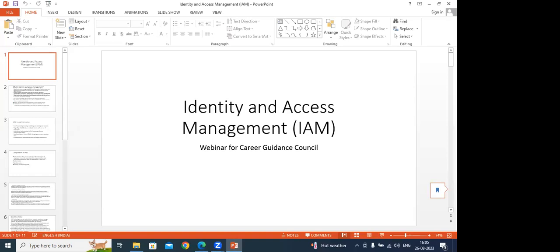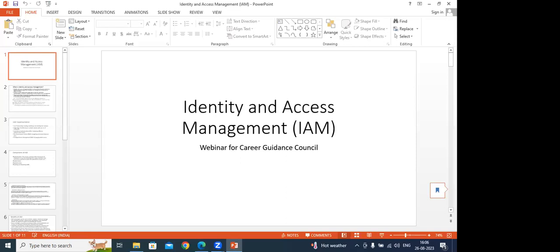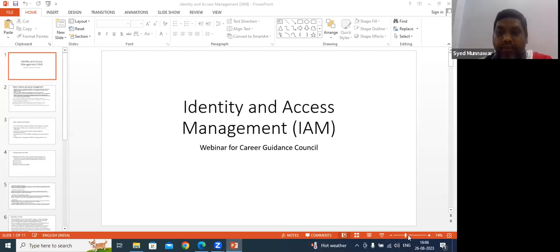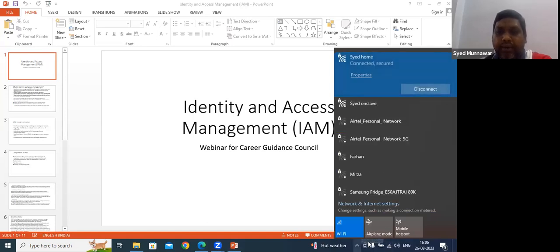A participant answered: Identity is a particular number or IP address obtained from internet providers — something related to a unique identifier. Access is the ability to use applications or software. The instructor responded: that's bit close and almost correct.